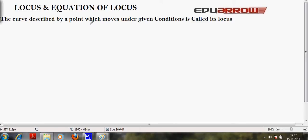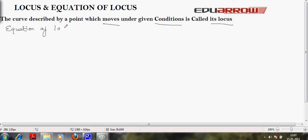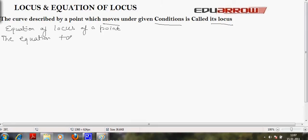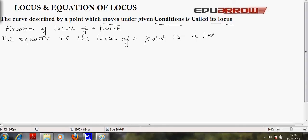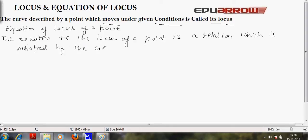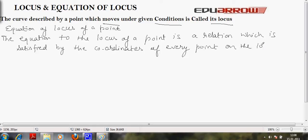Locus is a curve described by a point which moves under given condition or conditions. Now, what is the equation of locus of a point? The equation of the locus of a point is a relation which is satisfied by the coordinates of every point on the locus of the point.